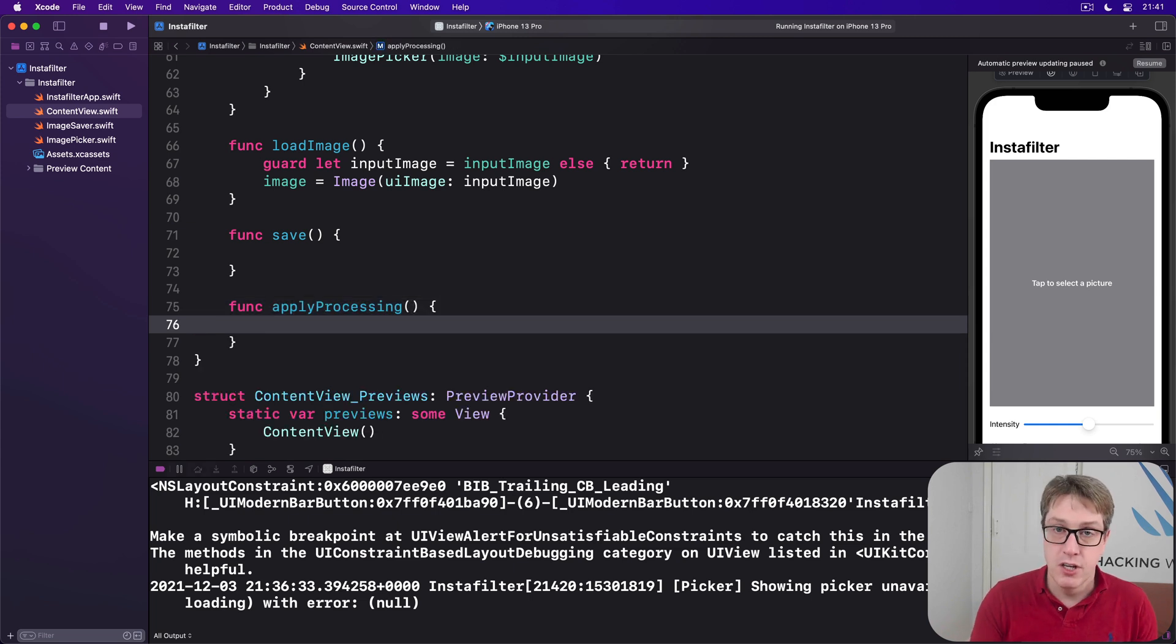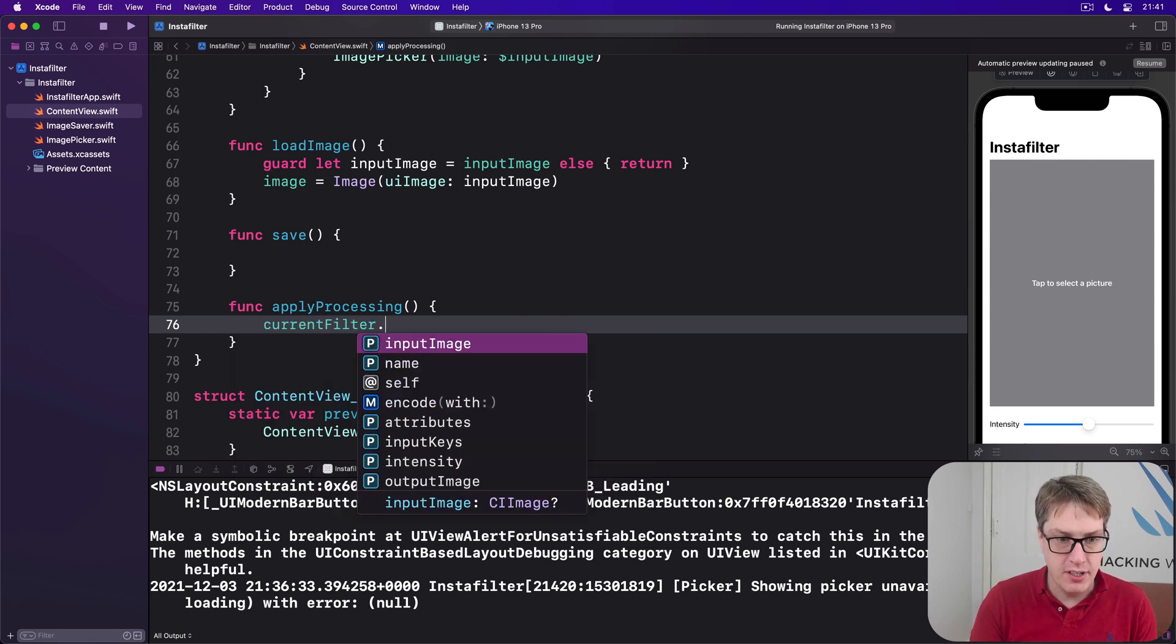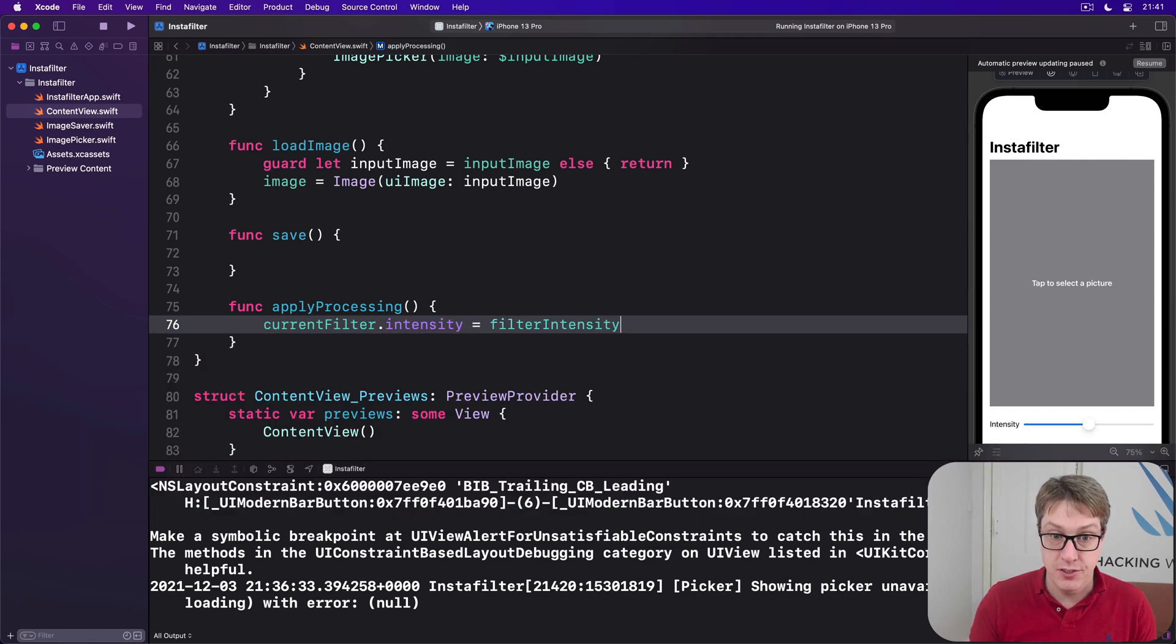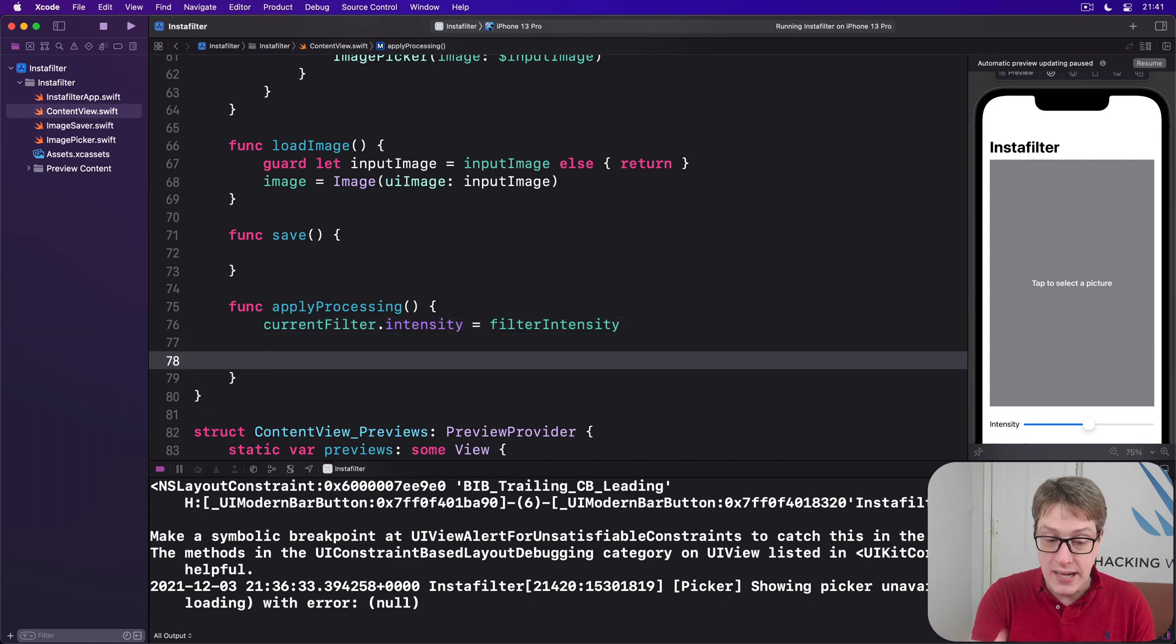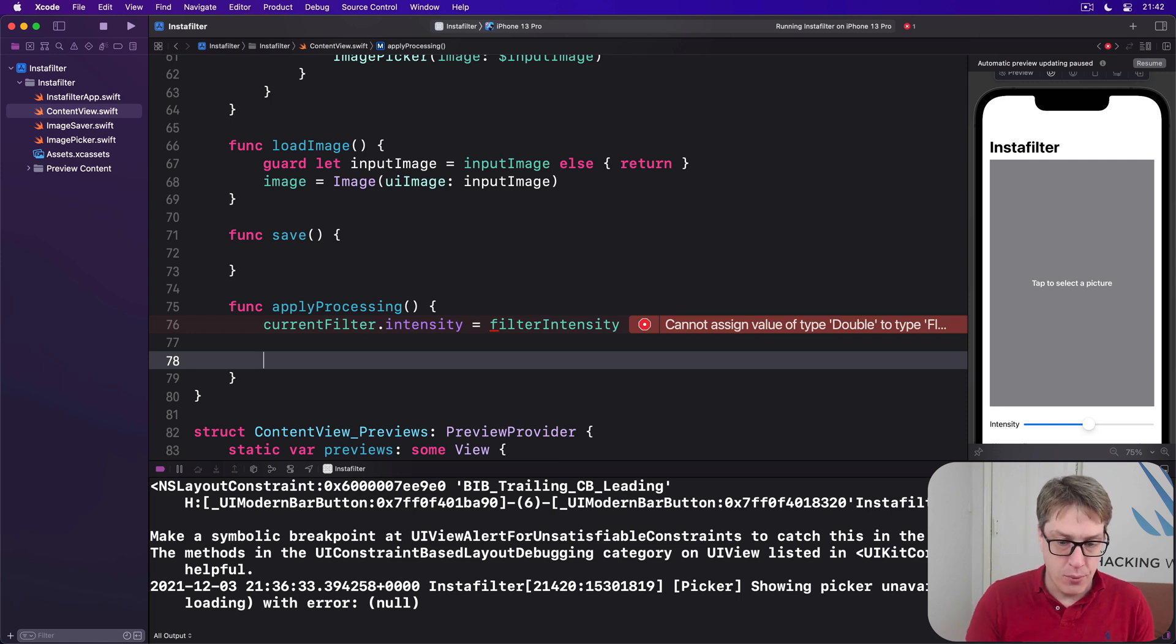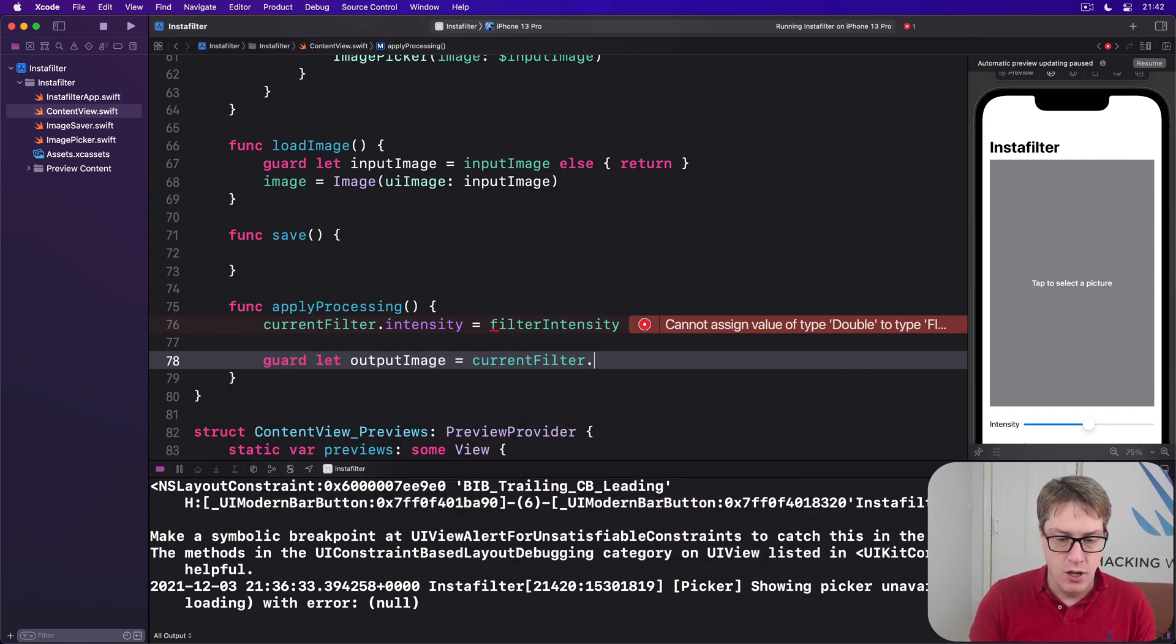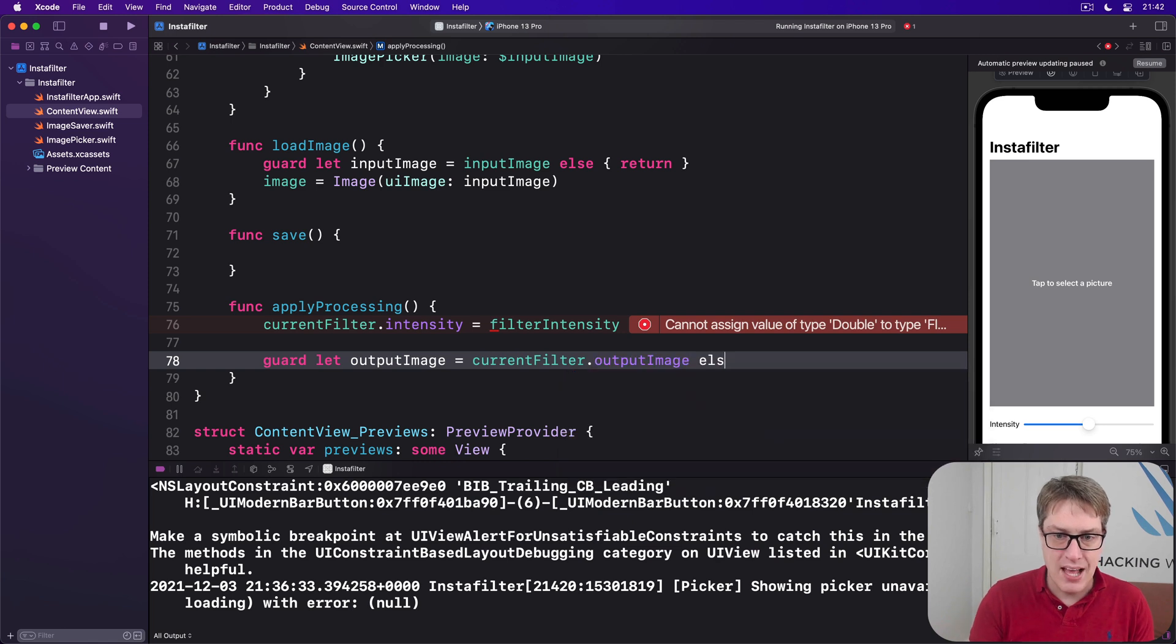First things first, copy the intensity across. We'll say current filter dot intensity equals our current filter intensity. Now I want to make sure we have an output image waiting for us in the filter. This should be the case, but it's always worth checking. We'll say guard let output image equals current filter dot output image, else return.